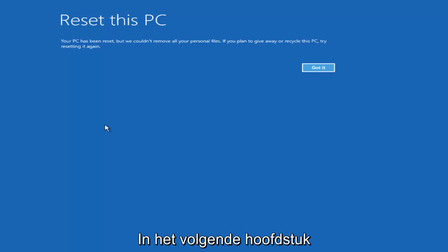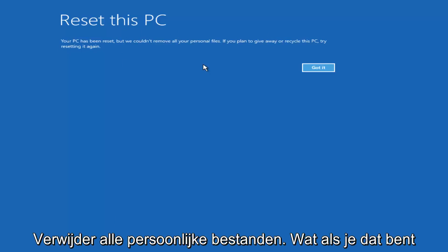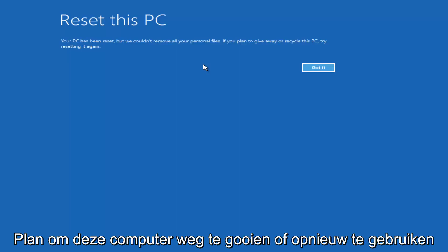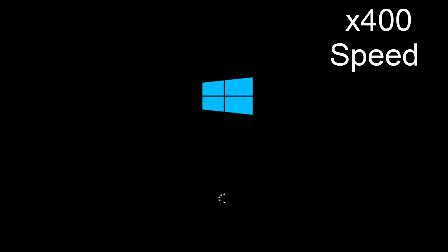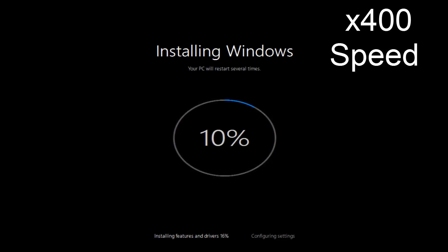I decided to fast-forward through some of that. The next main screen says Reset This PC — 'Your PC has been reset, but we couldn't remove all your personal files. If you plan on giving away or recycling this PC, try resetting it again.' Click Got It. Give it another moment here.